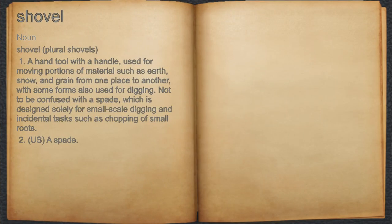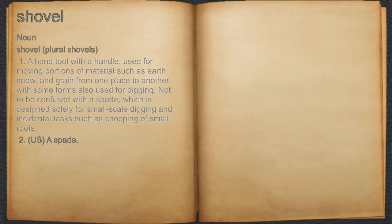Shovel. Noun. 1. A hand tool with a handle, used for moving portions of material such as earth, snow, and grain from one place to another, with some forms also used for digging.